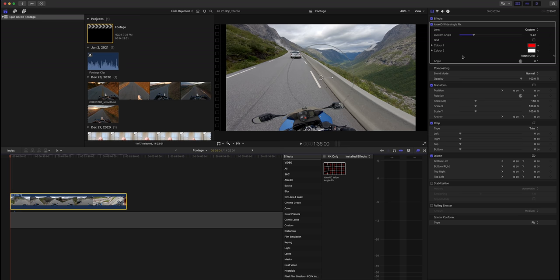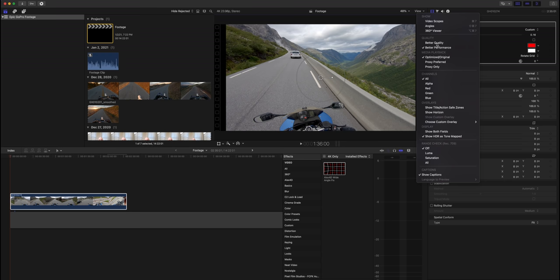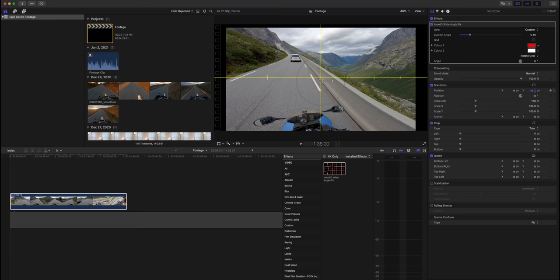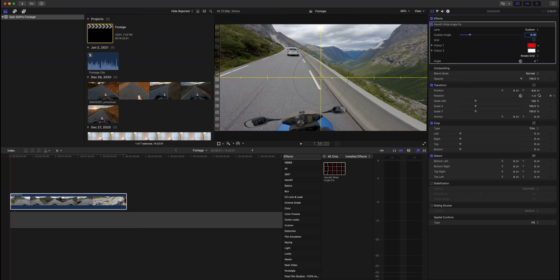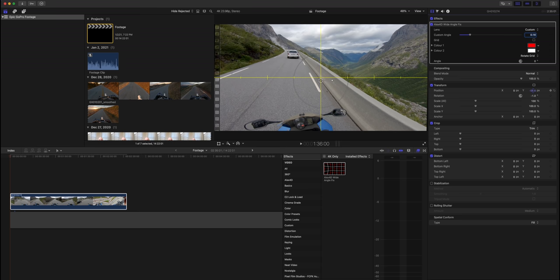For a scenic shot, we want a level horizon. Go to View, click Show Horizon, and use that as a reference. I'm editing in a 2:1 aspect ratio, so we crop the image to fit — go to Spatial Conform and click Fill. For a scenic shot, position the image to see a lot of the environment with just a little of the motorcycle.